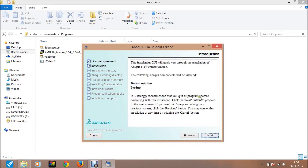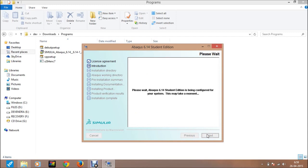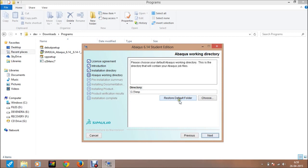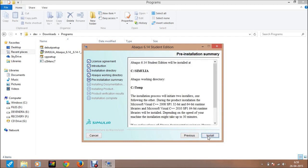This is the introduction screen of the student edition 6.14. Just click next. Here is a window. In our C drive there is no directory, so just create it. This is the working directory — you can choose it manually or leave it as is. Just click next, then install.